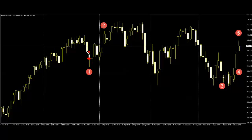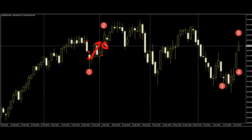After price goes up, there is a window between number two and the previous candlestick. Window means gaps. Number two body is bigger than the previous candlestick body.